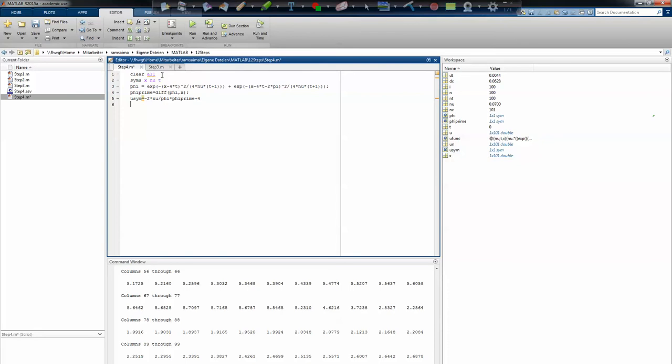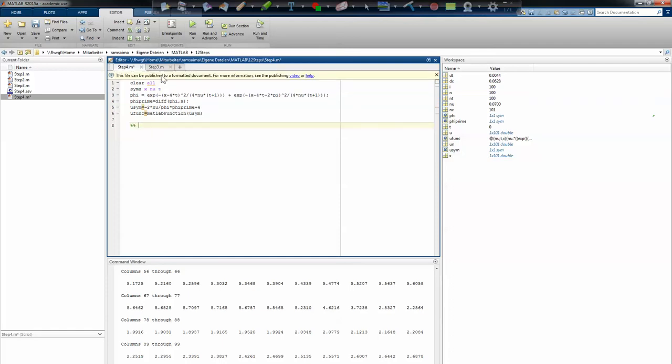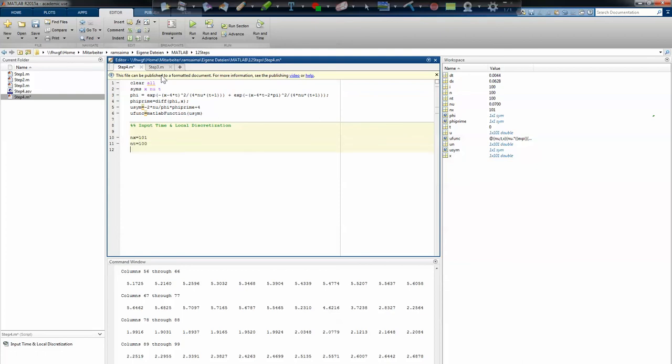Now I have phi_prime. I have to go back and do a conversion to a MATLAB function. I will call u_func equals, and the operator is called matlabFunction. I have to input u_sim. That's about it.